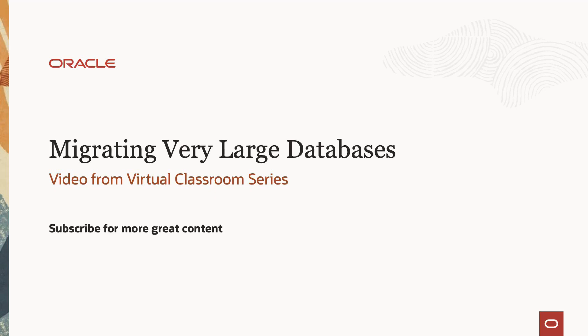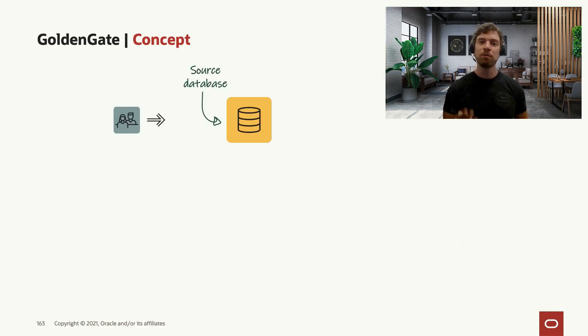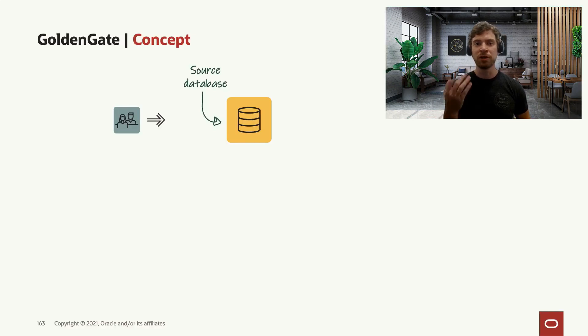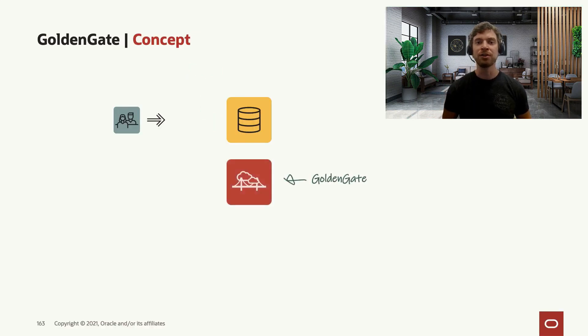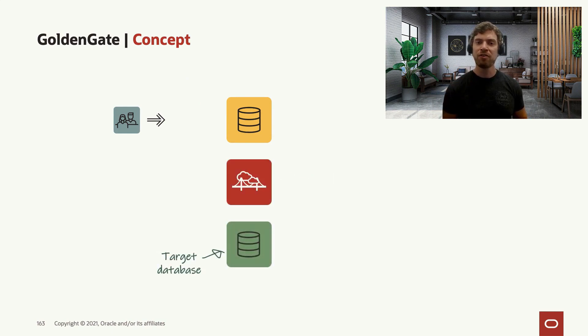Let's see the concept. First, you have your source database. Then you have GoldenGate, which can be GoldenGate microservice that you can deliver using OCI marketplace. And you have your target database.